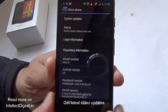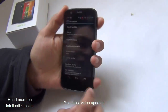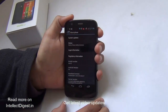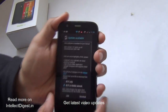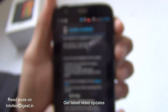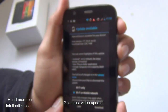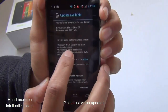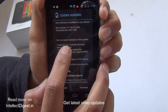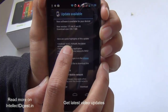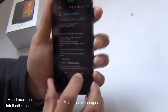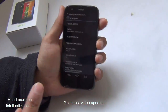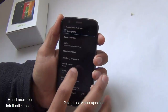Right now it is running 4.3, as you can see. We go to About Phone, then System Update to check for updates, and yes, there is an update available right out of the box — as soon as we opened the phone, there is a 4.4.2 KitKat update. We just hit Download.